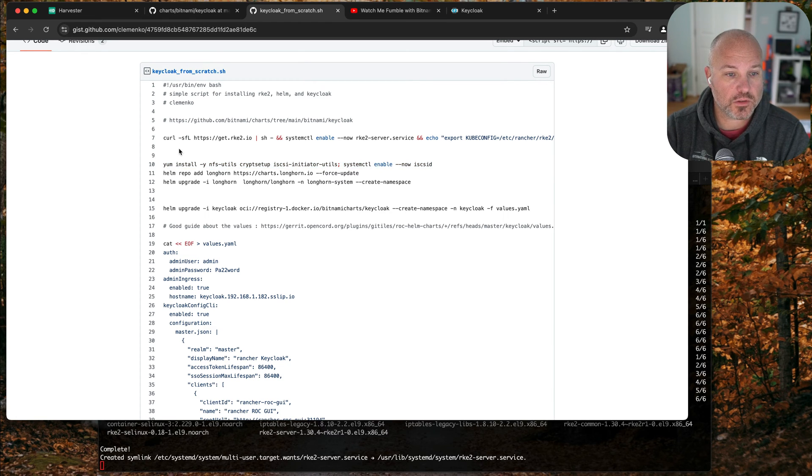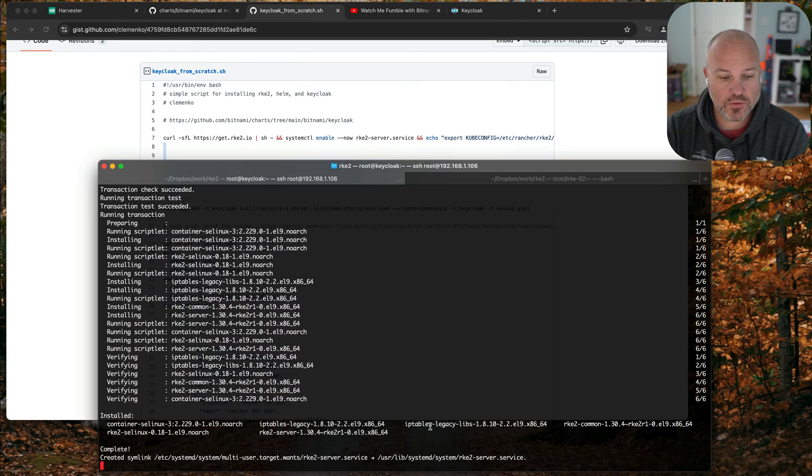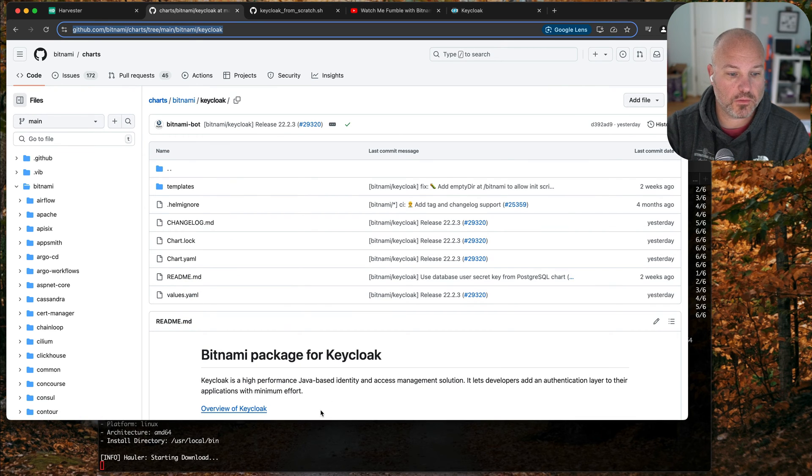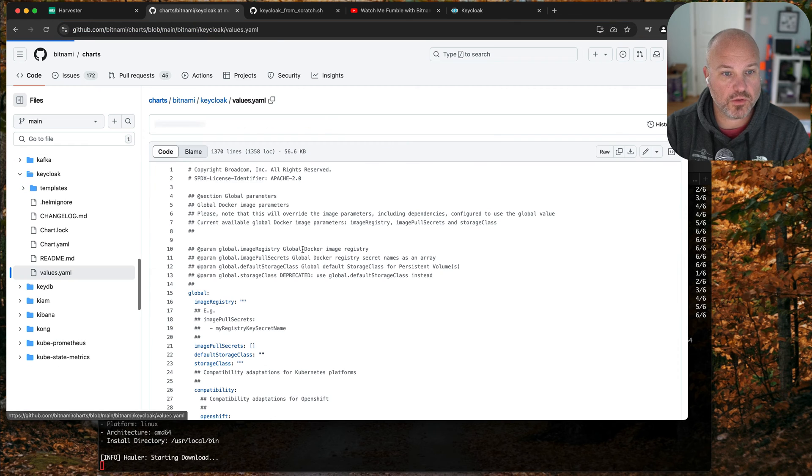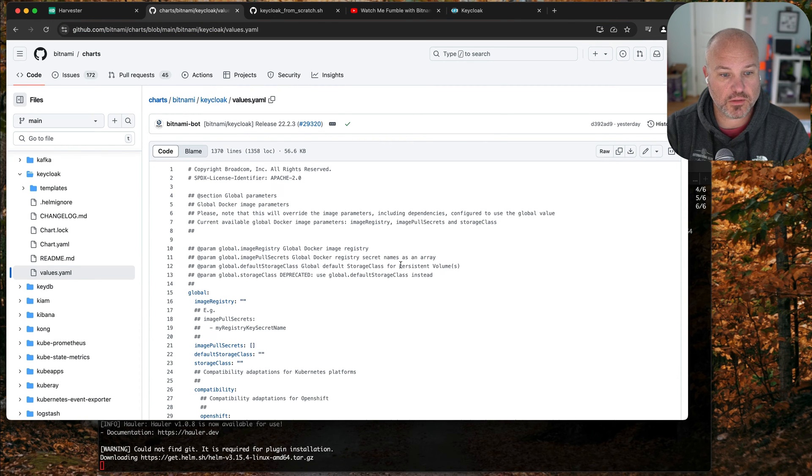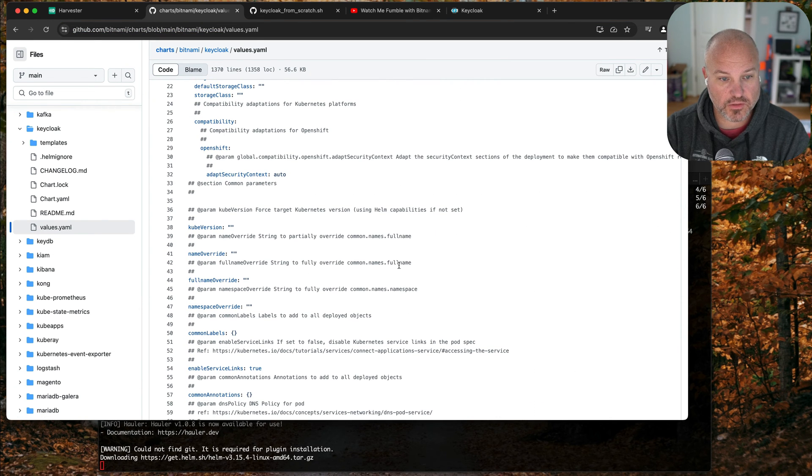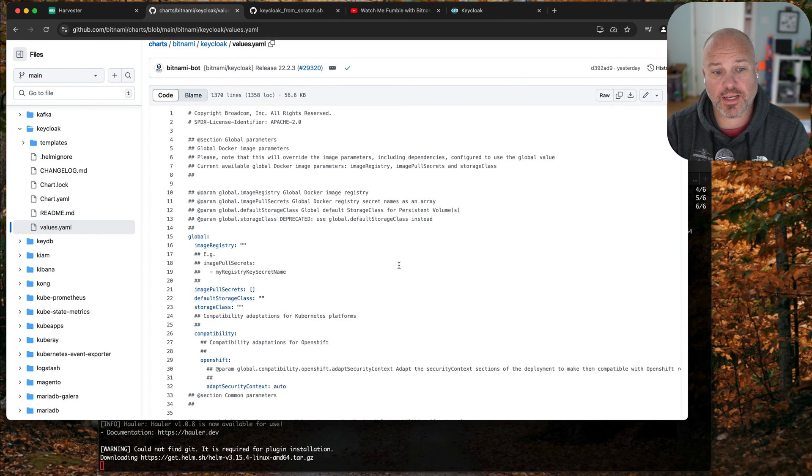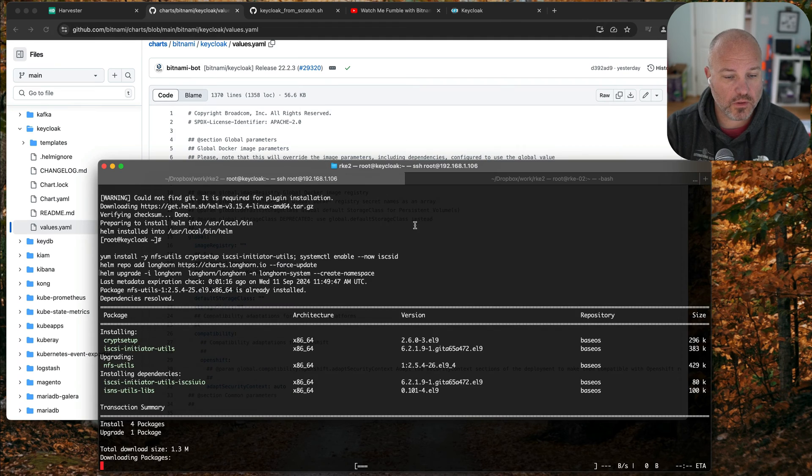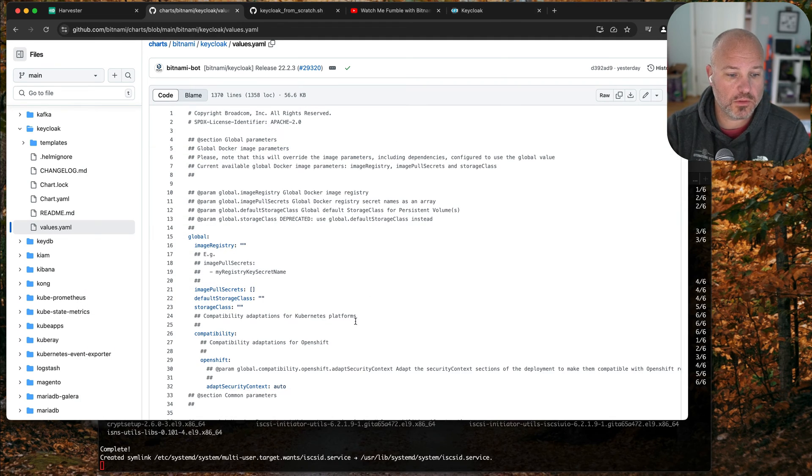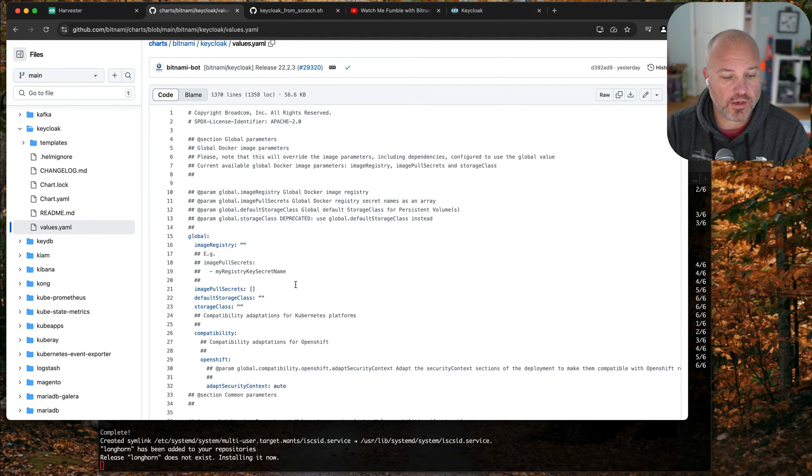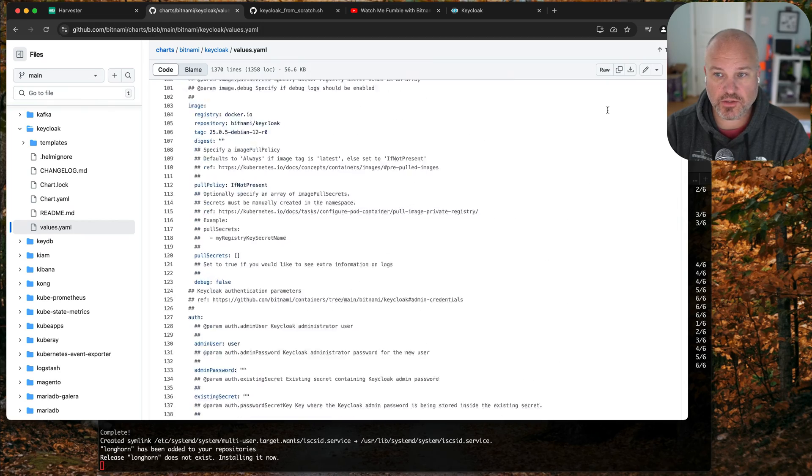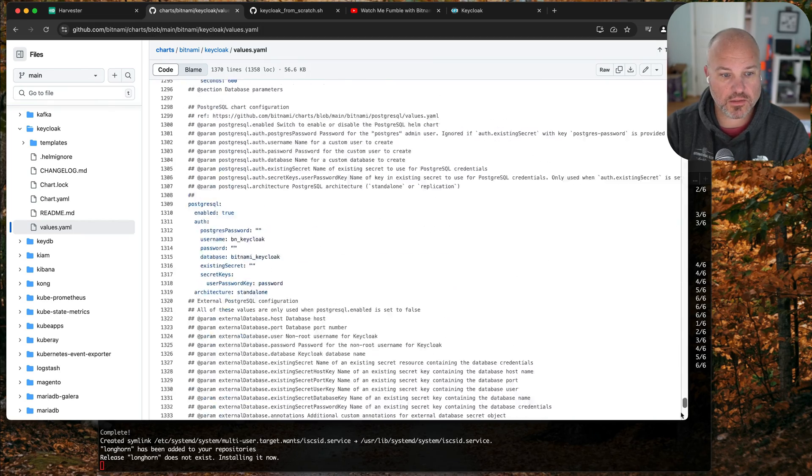I'm gonna do those two. In terms of Keycloak, let's talk about the Helm chart for a second. There is a lot of settings to look at, and in my gist I have it broken down. There's a lot of settings - you can see how many lines is it - 1,300 lines, so that's fun.